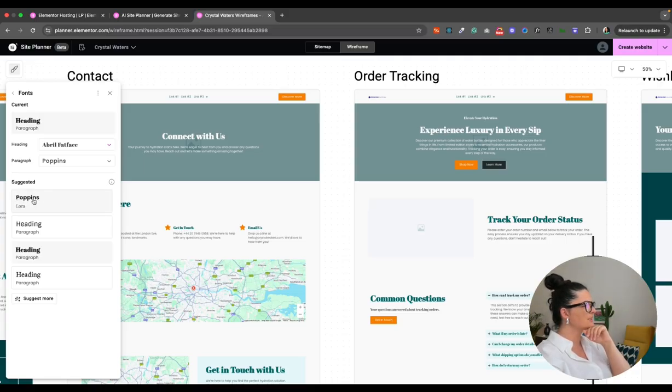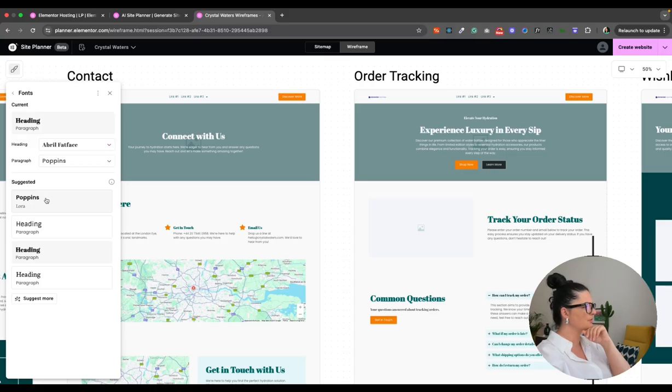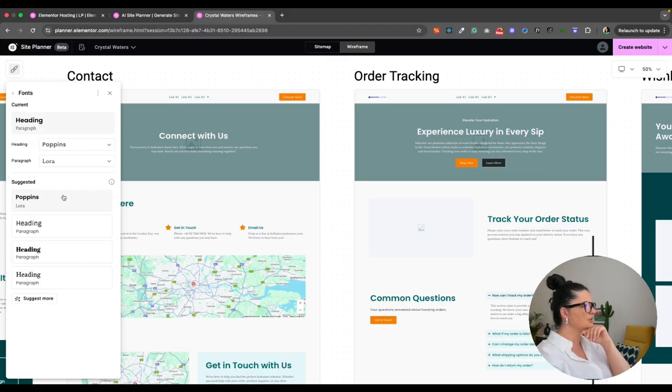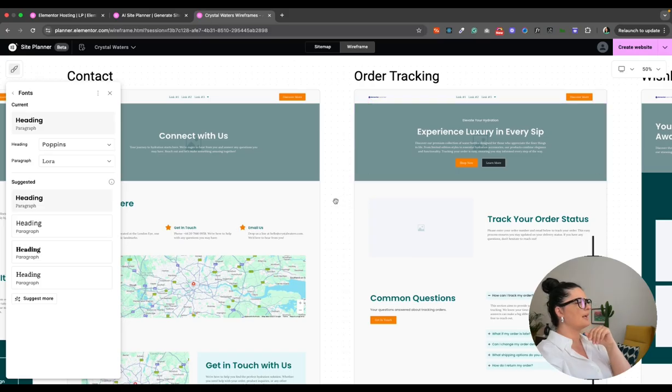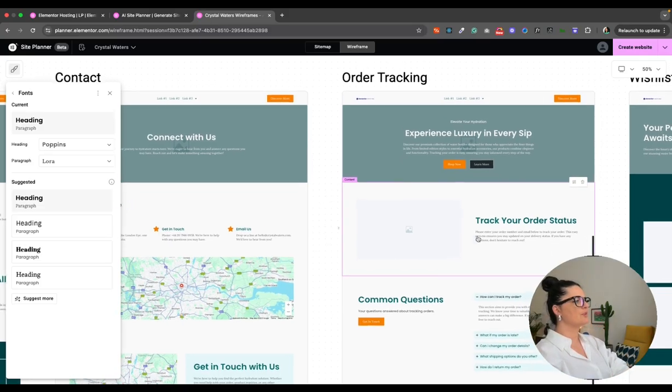But I think that's fine. So you have here suggested pairs. So let's go. I like this Poppins and Laura. I've used this before. So let's see how this looks. I think this is pretty good. I think this works. This was too much. And also this one is good. I like this one, this option.